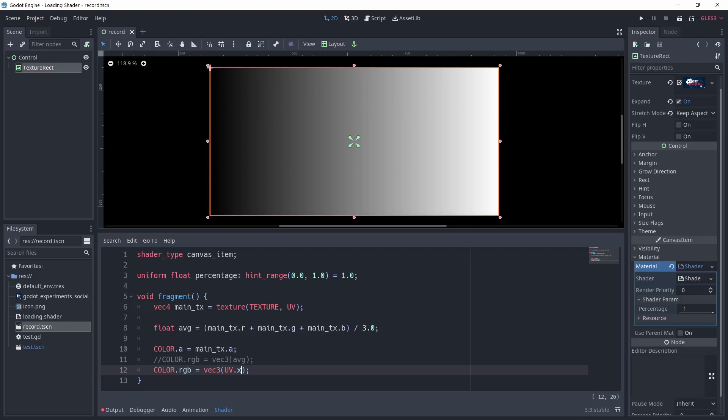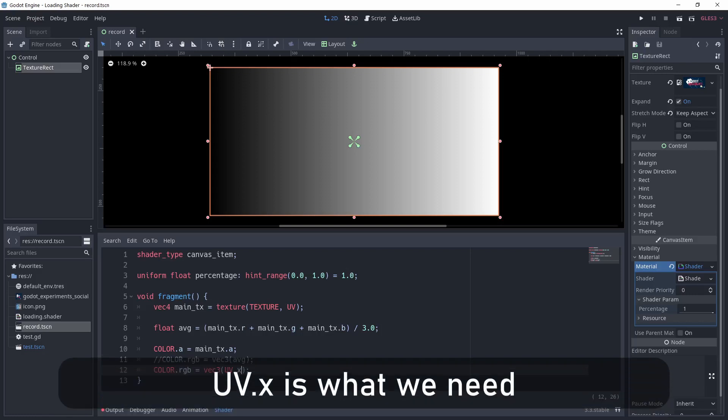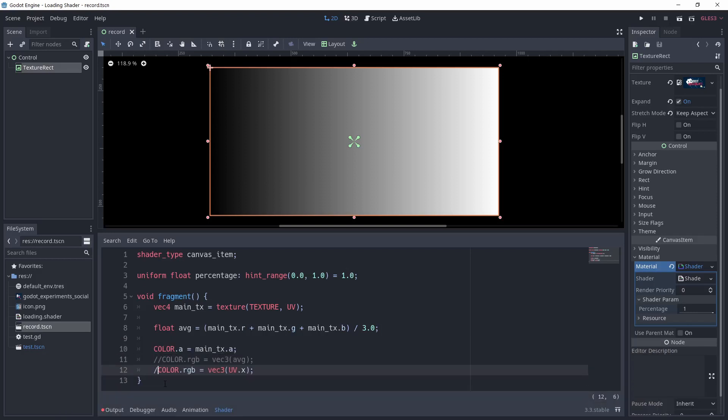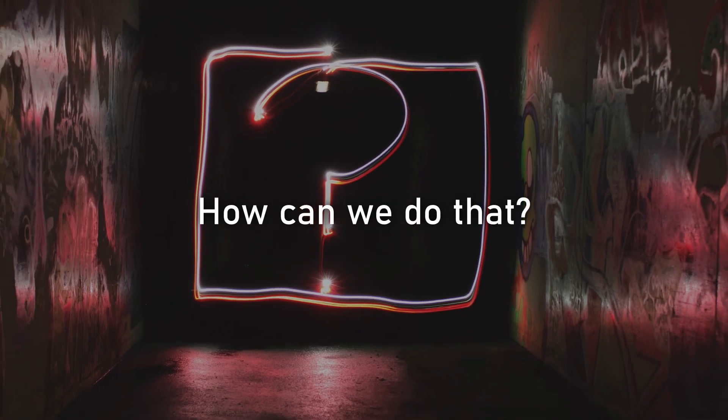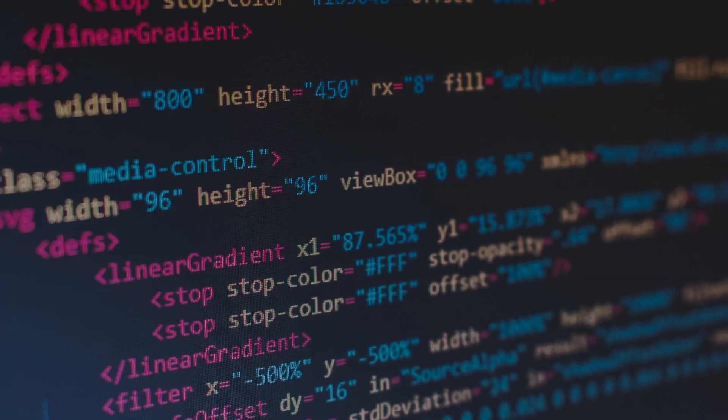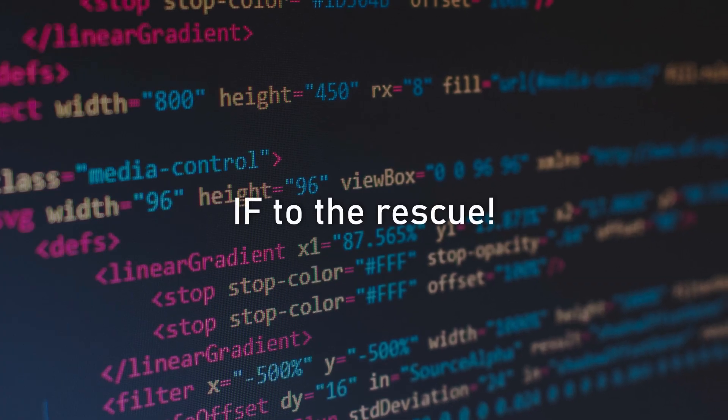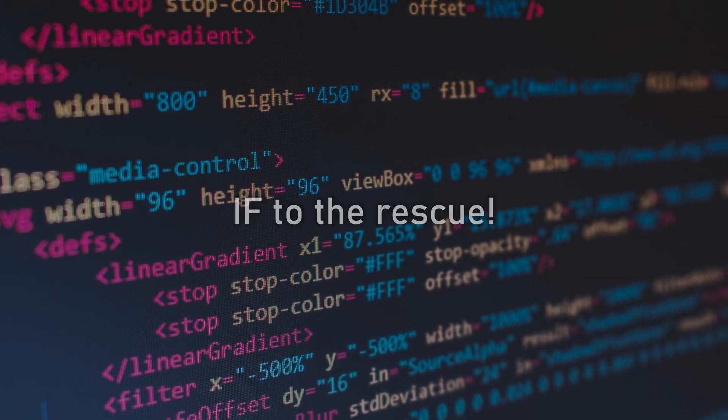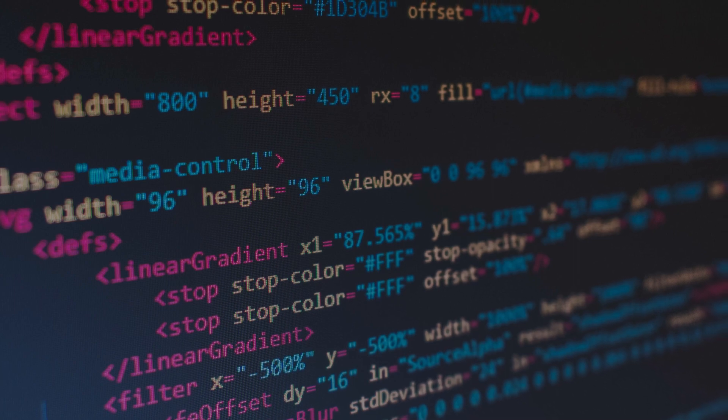So now we know we have to use the x component of the uv coordinates. We now need to compare the uv.x value to the percentage value for each pixel. How can we do that? As a programmer, my first instinct is to make an if statement.